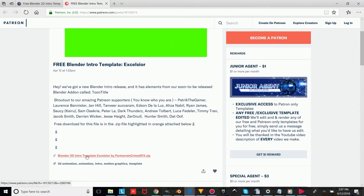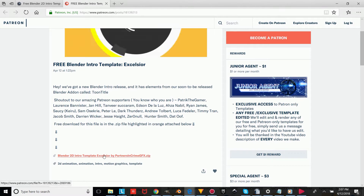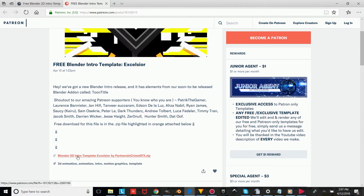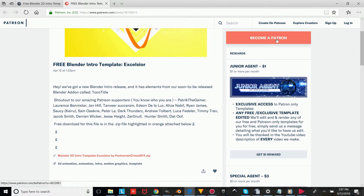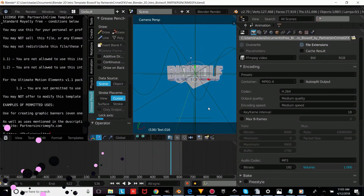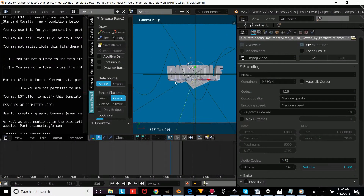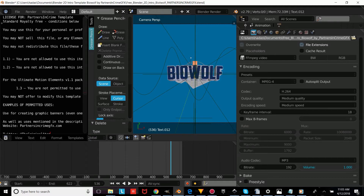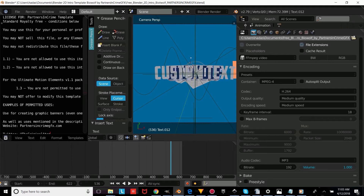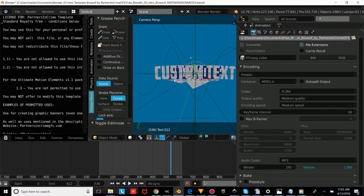Once you've got it downloaded, you're just going to open up the file, and then we'll show you how to edit and render any of our intros and how to use them for your YouTube videos. So once you've chosen the template you want, right-click on the text object and press Tab, erase that text, and then type your own custom text. Then press Tab again to confirm.